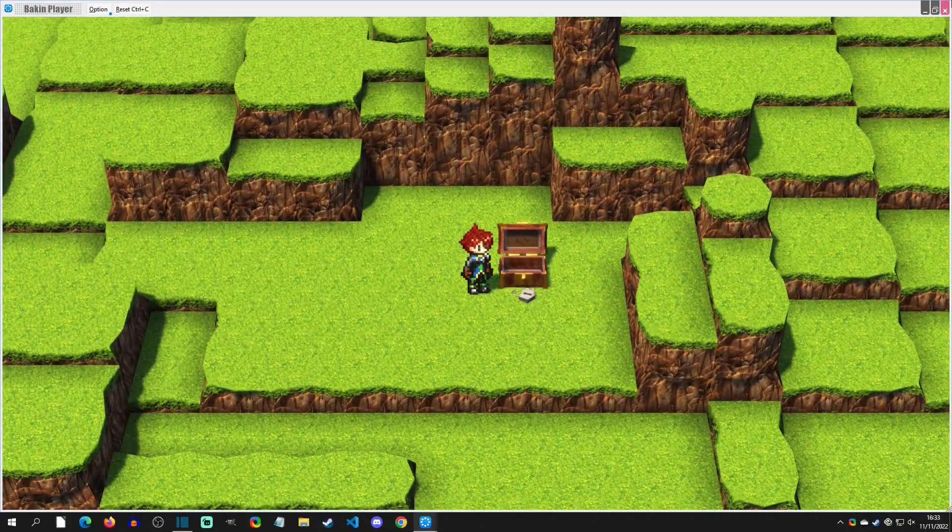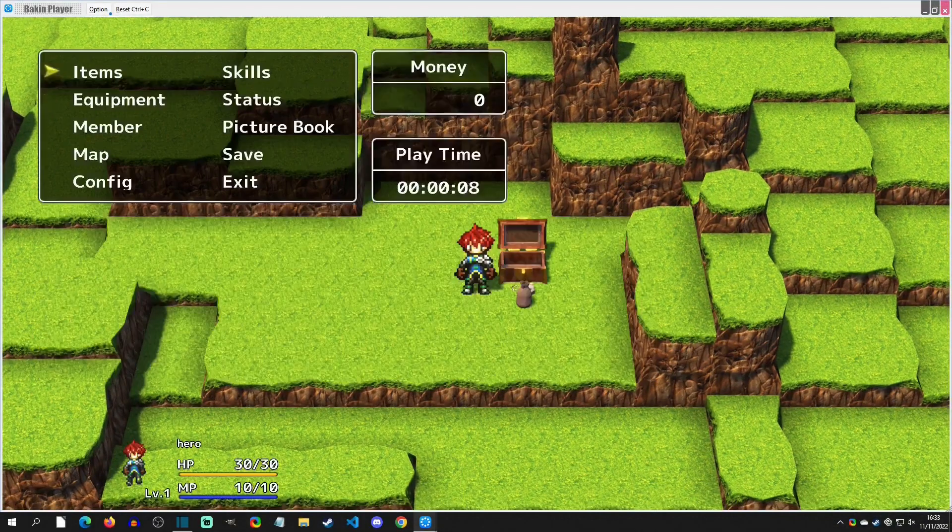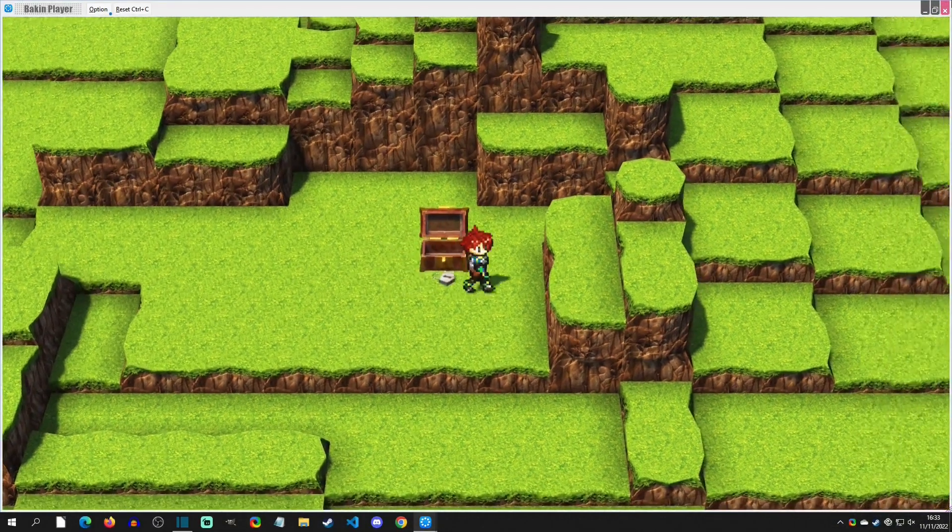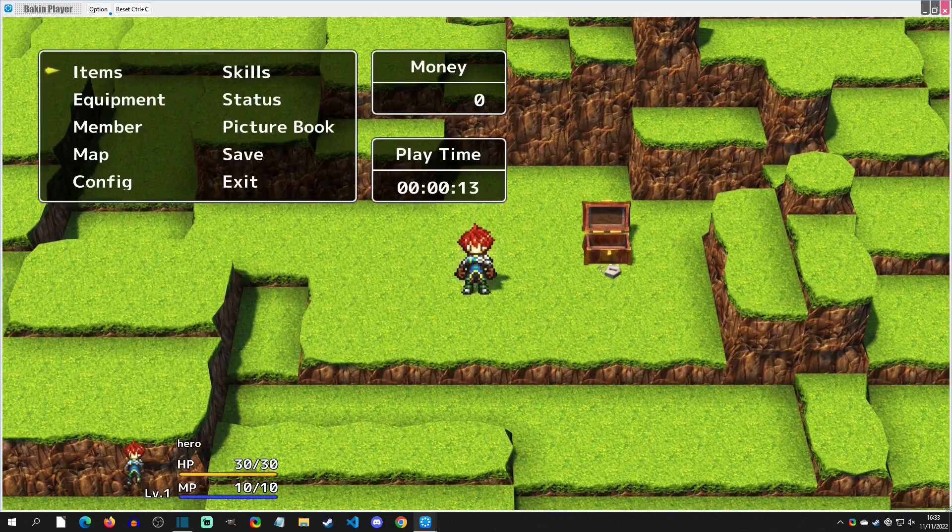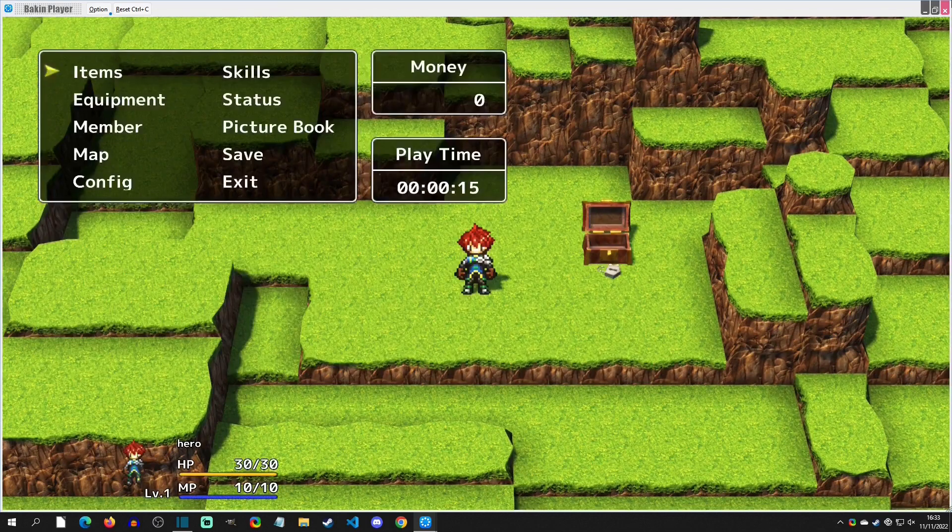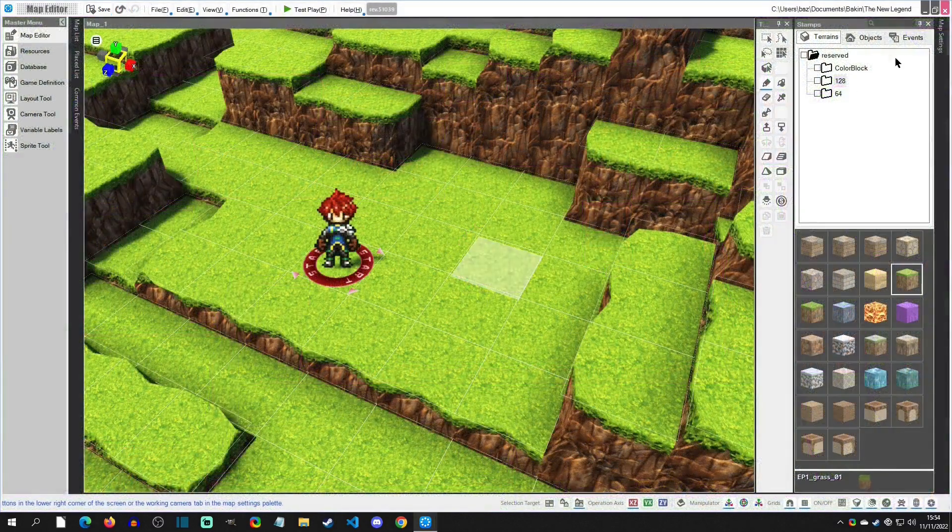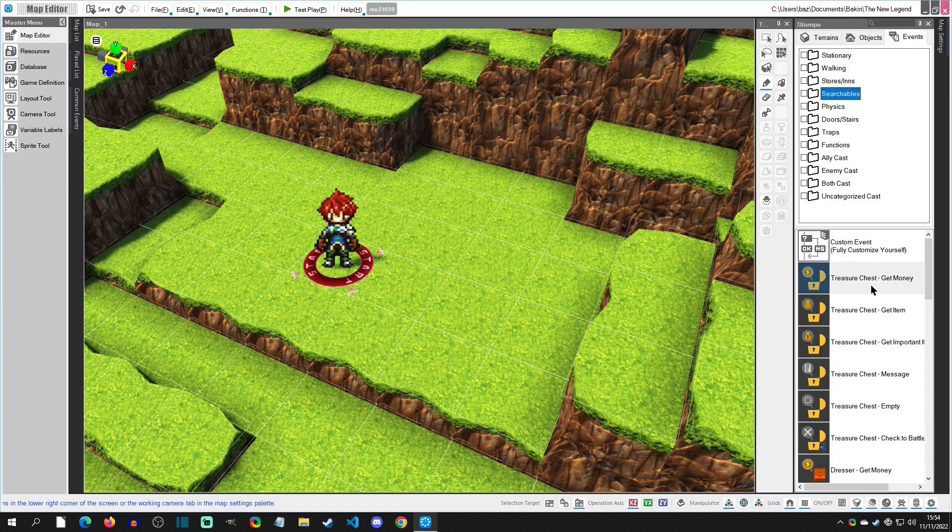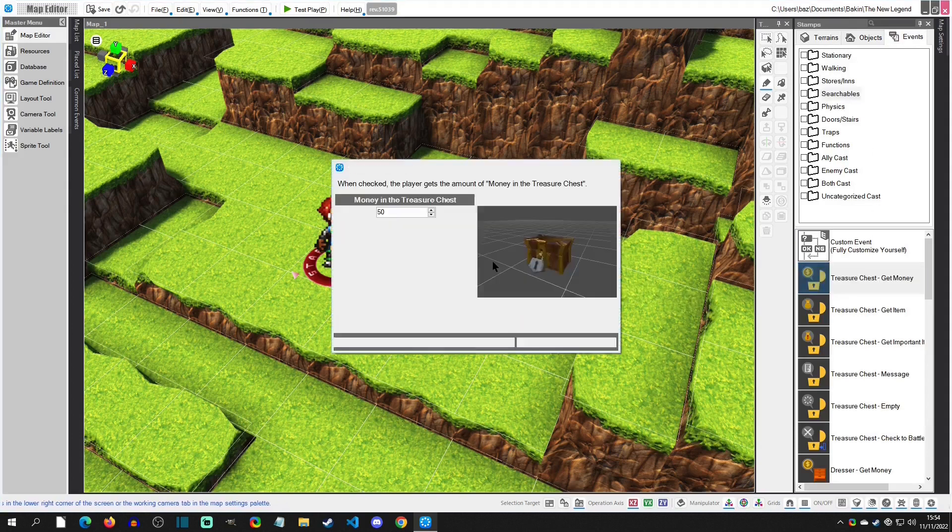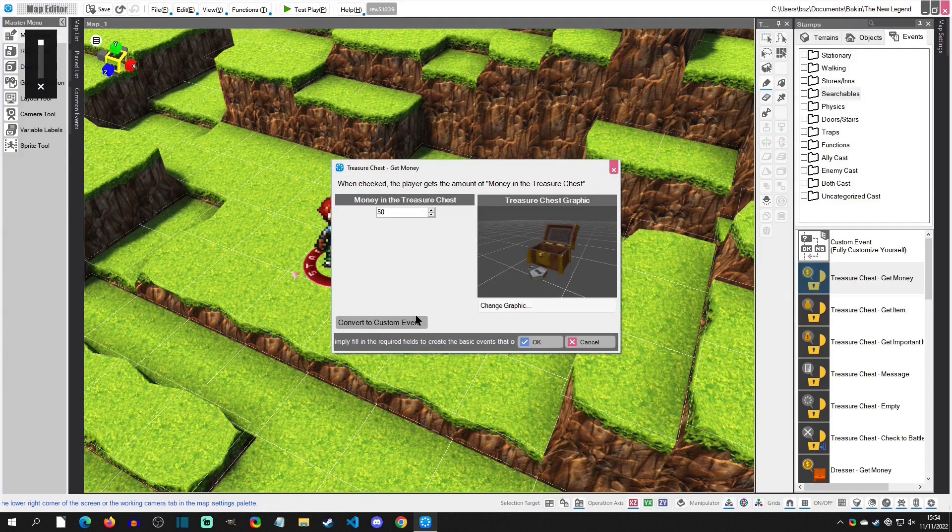Hello and welcome to another Balking tutorial. Today we're going to be generating items. Specifically, we're going to make a chest that throws out an item. So with that said, let's get started. First thing I'm going to do is go to Events here, grab a searchable, just grab a money chest, we're going to convert it to a custom event here.